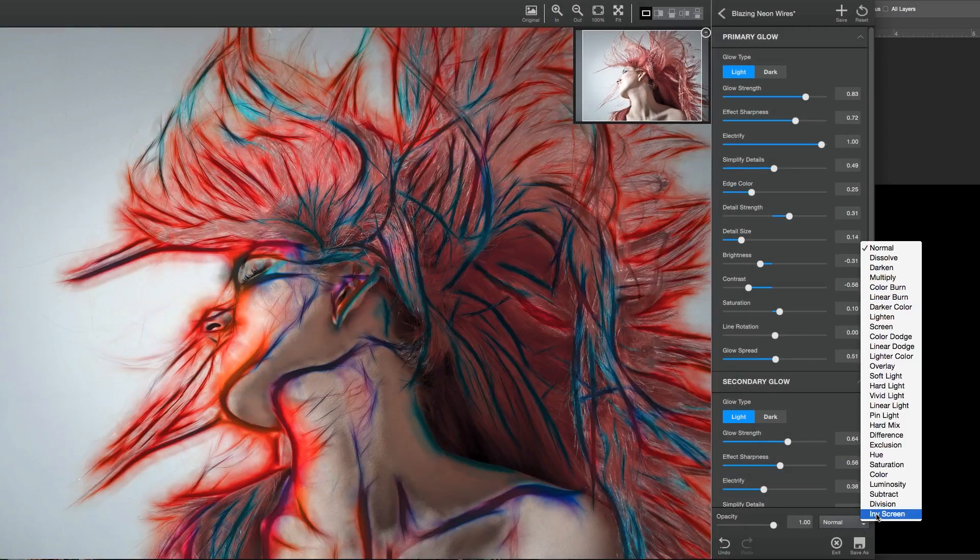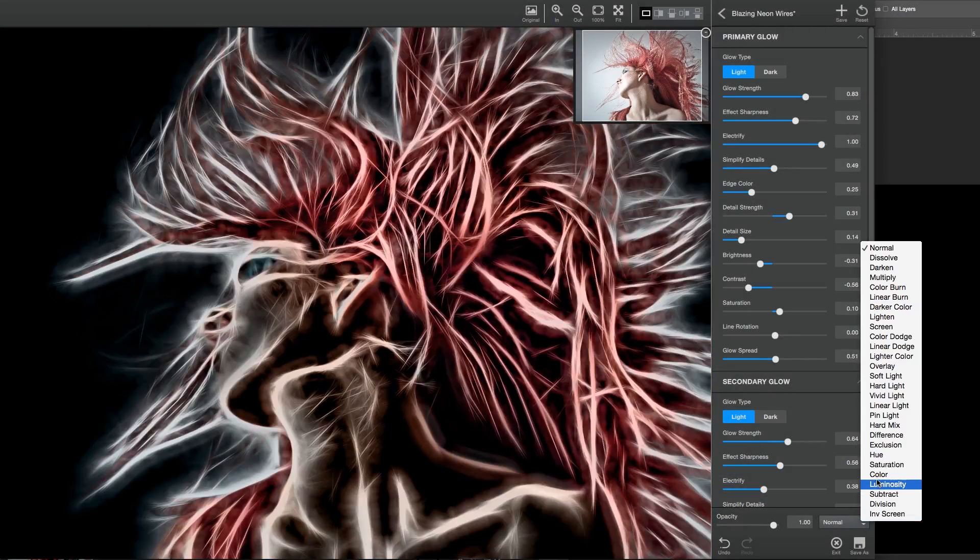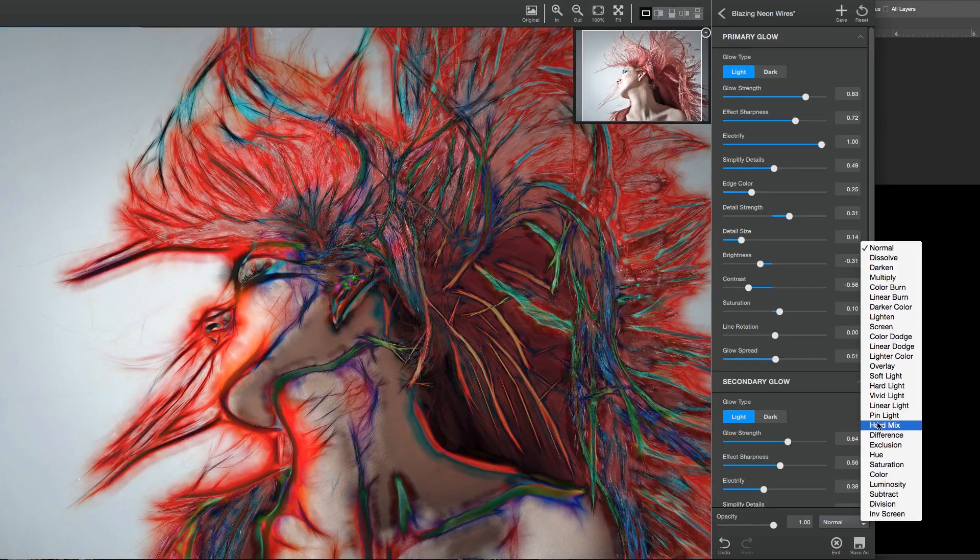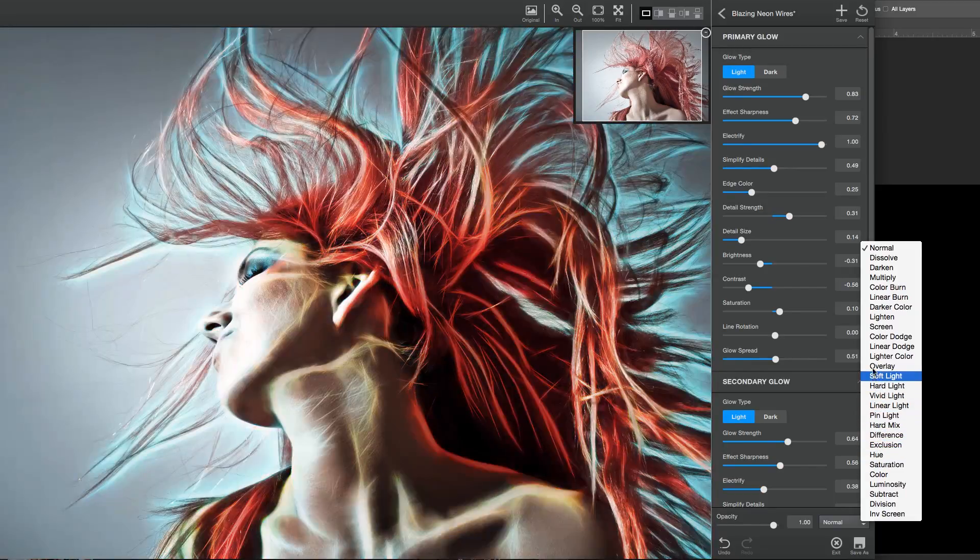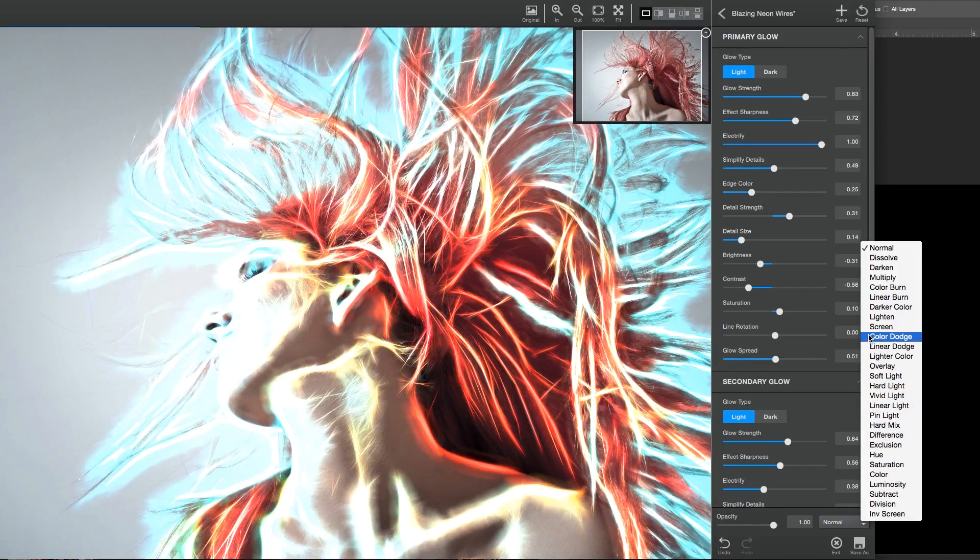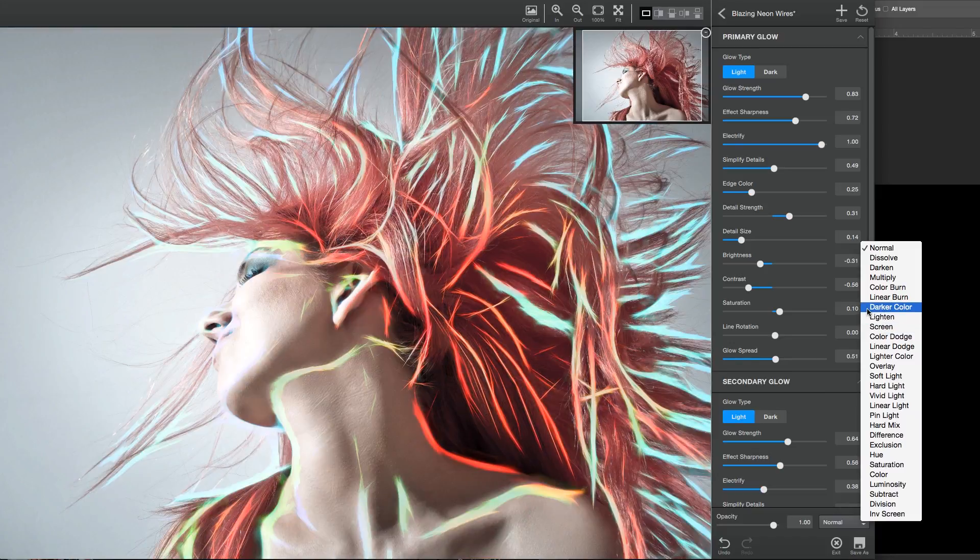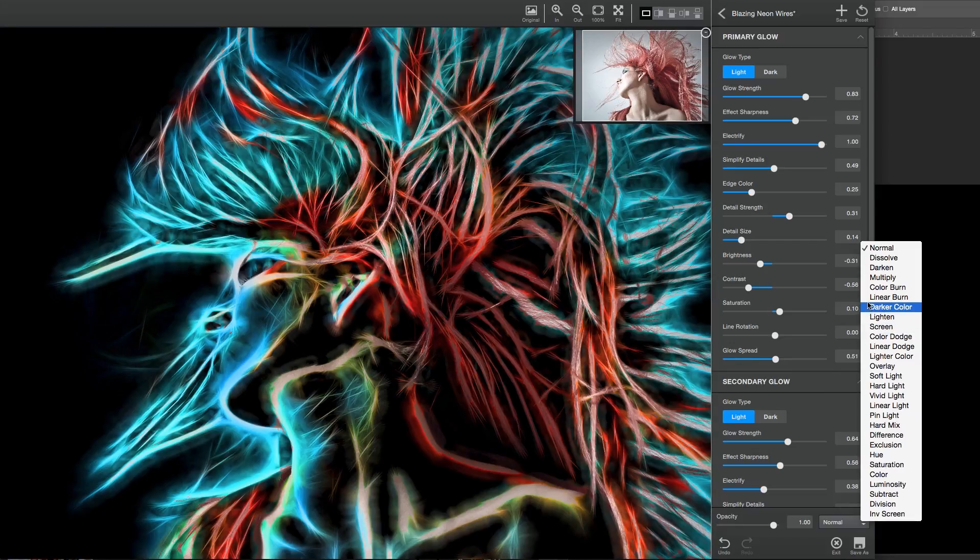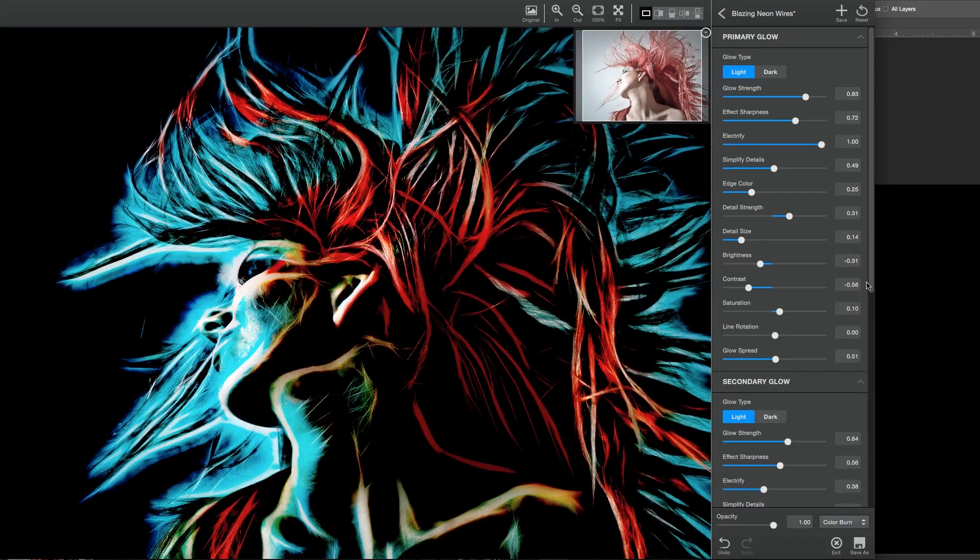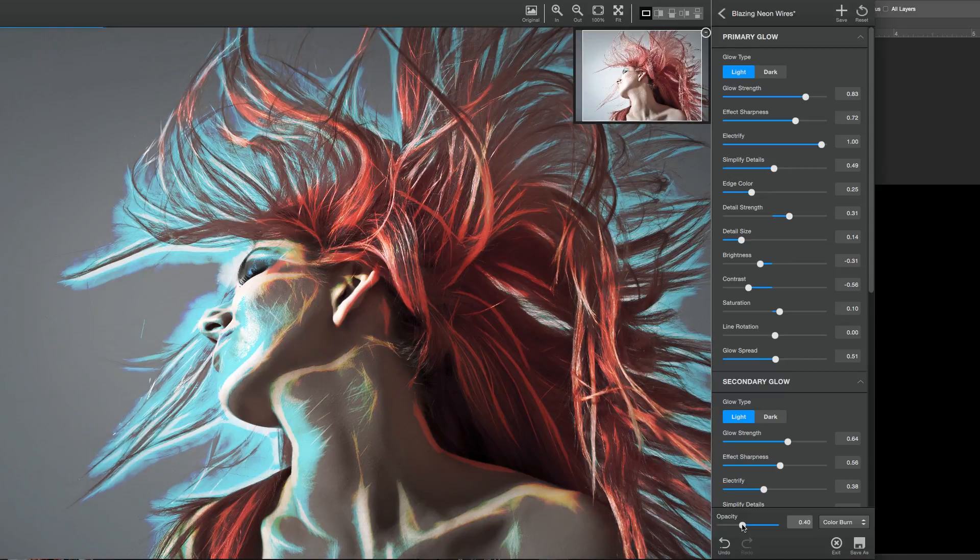Glow 2 also now offers over 20 blending modes, as well as the traditional opacity slider, to give you precise control over how strong or subtle you'd like your effect. You can also live preview these blending modes by hovering over them, and confirm by clicking.